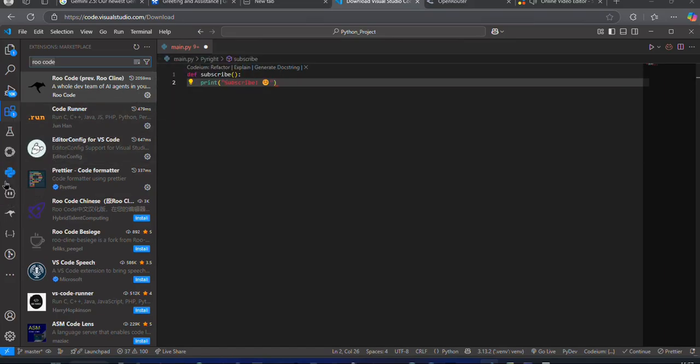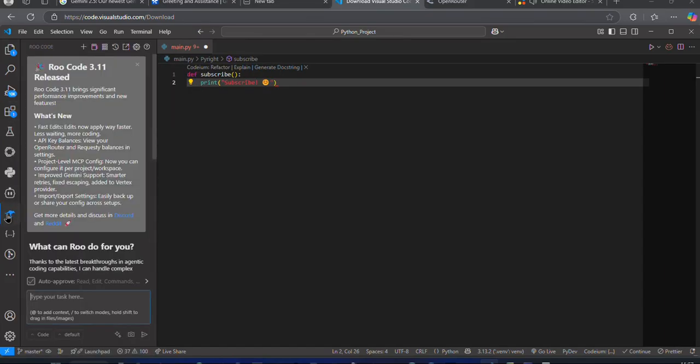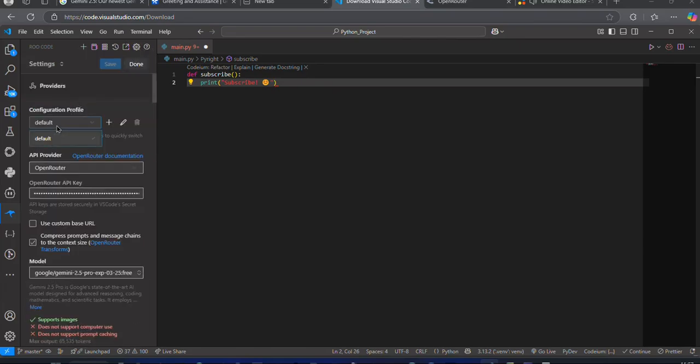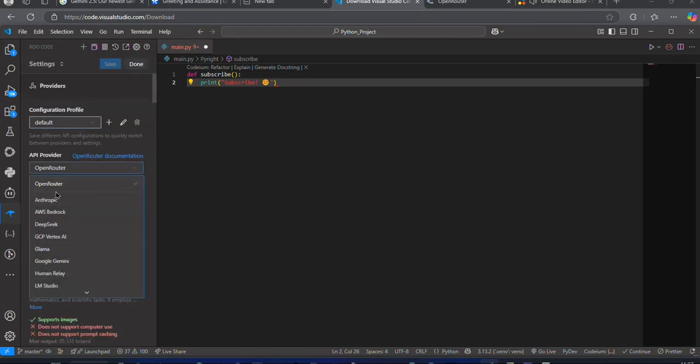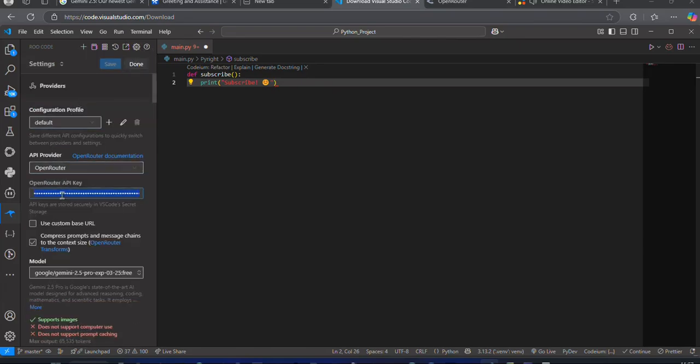Now, you should be able to spot the RueCode icon from the sidebar. Go to the Settings tab. Choose OpenRouter as API Provider and paste your API key here.